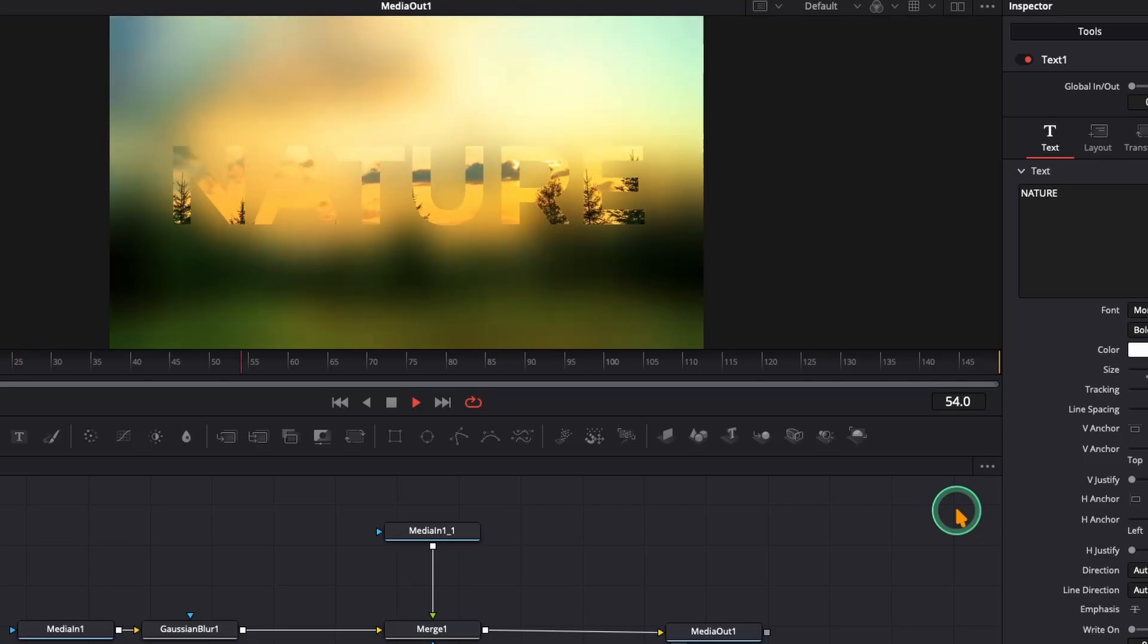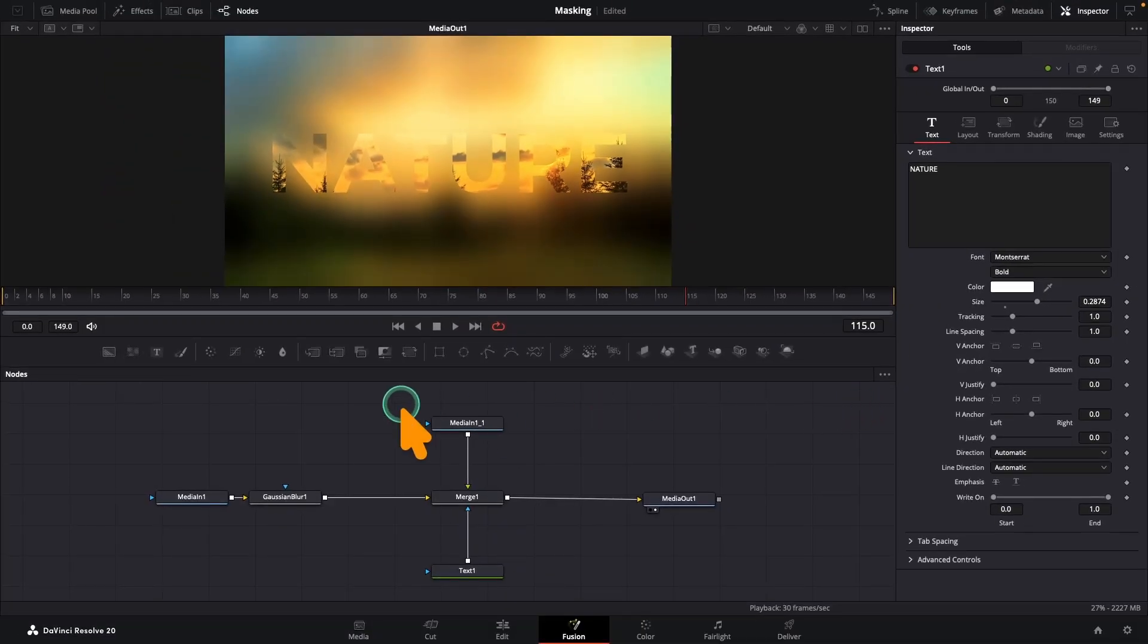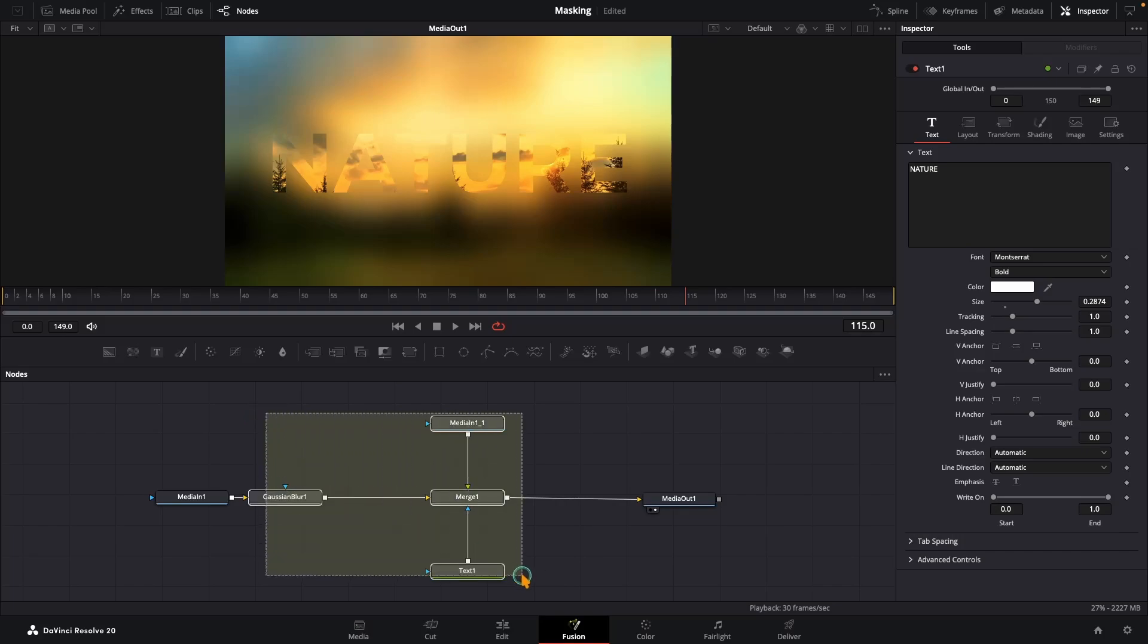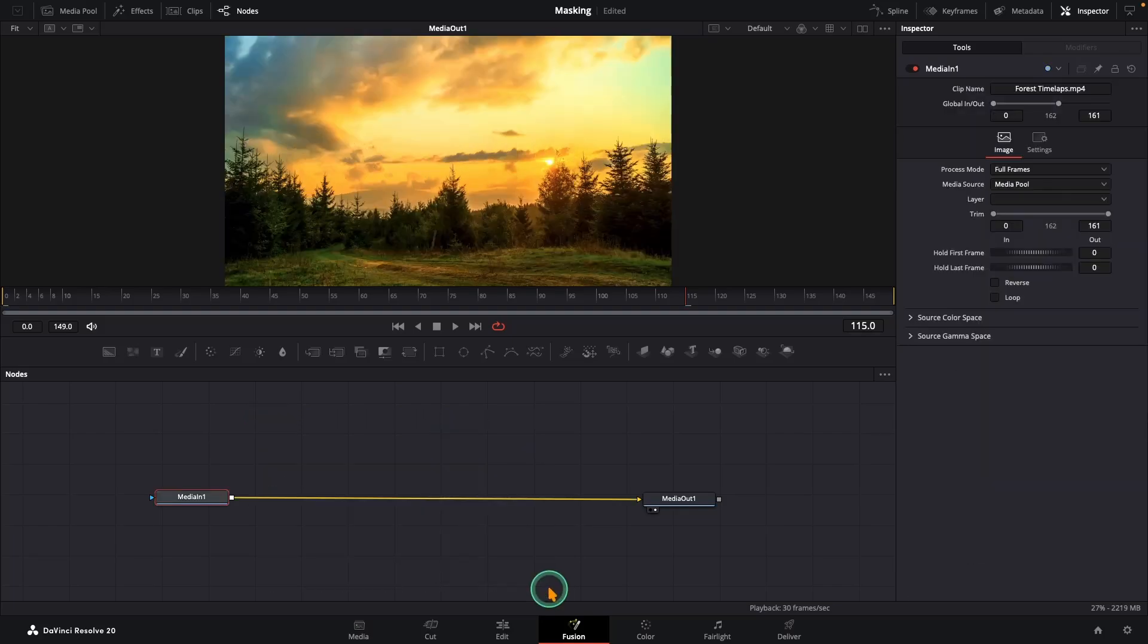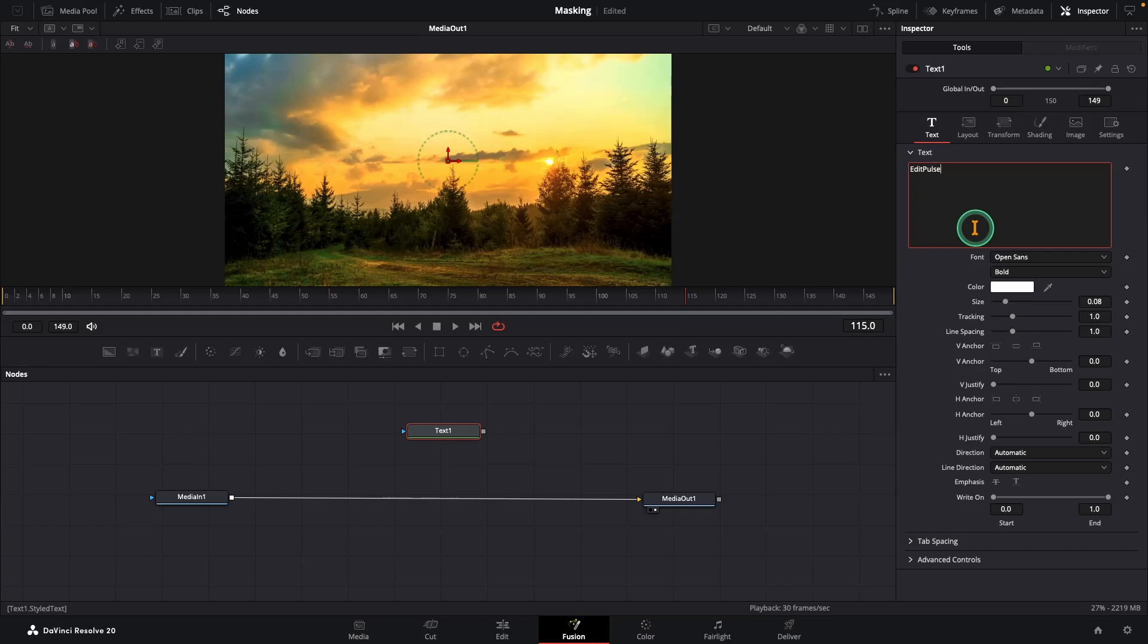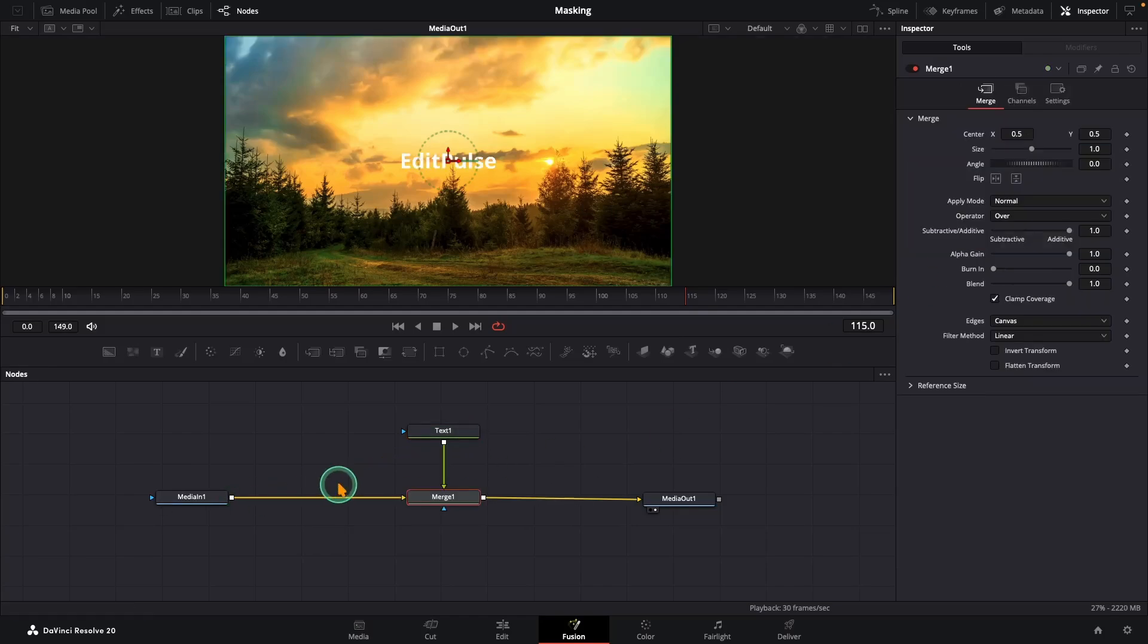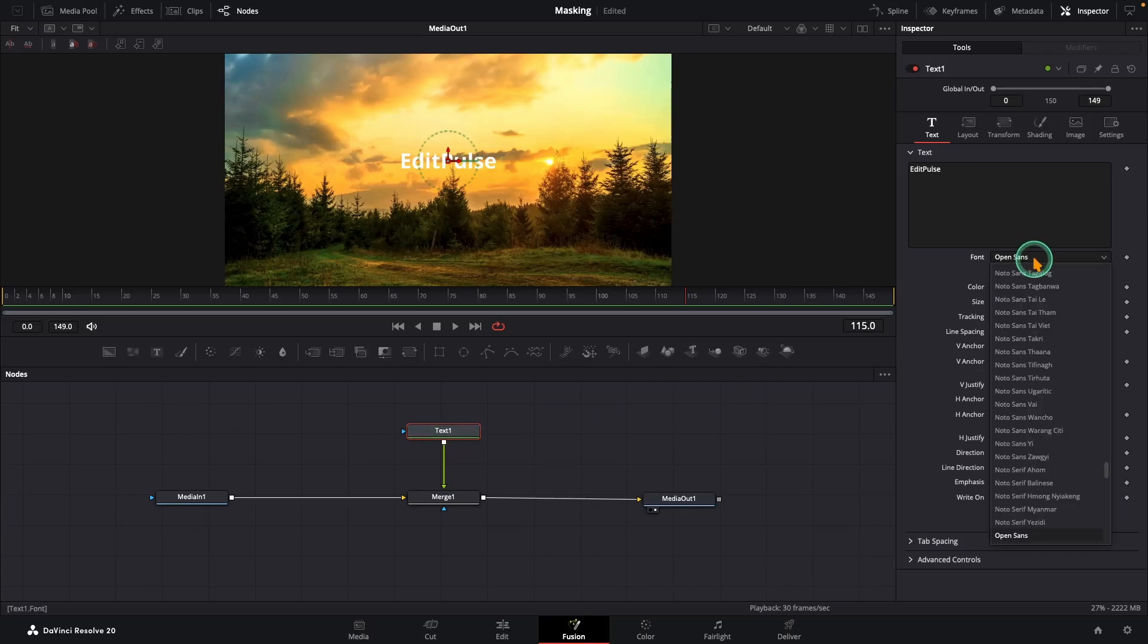So let's take things up a notch and create an advanced logo reveal animation using the same masking technique you just learned. First, let's tidy up. Delete all the nodes except the media in and media out nodes. Next, grab a text node and type in your logo, or if you already have a logo PNG, bring it in instead. Connect the output of your text to the output of the media in node. Choose your font.